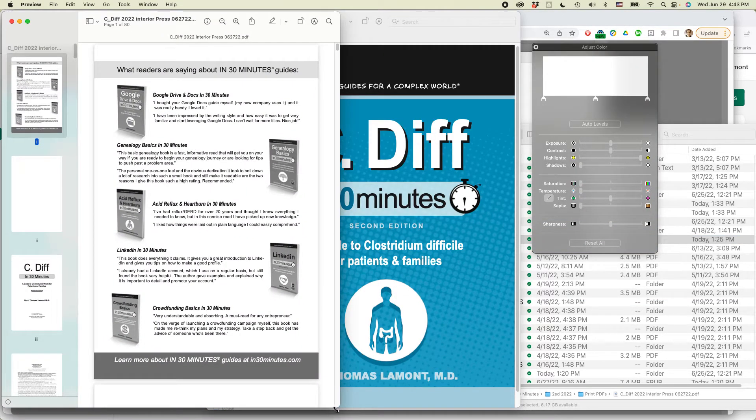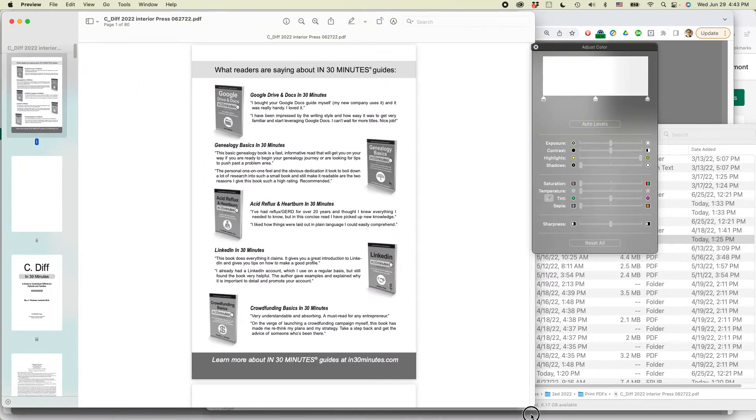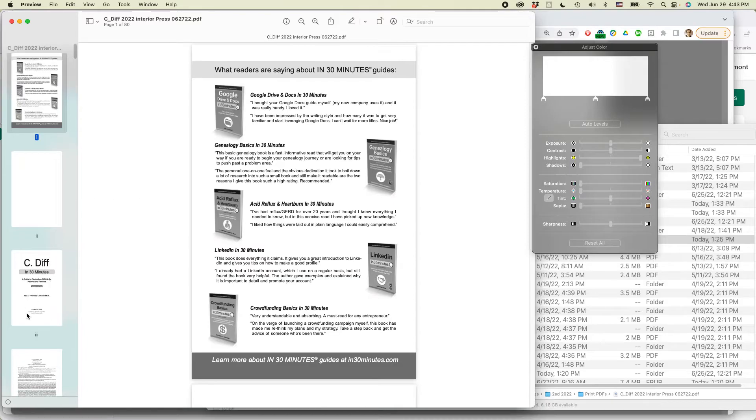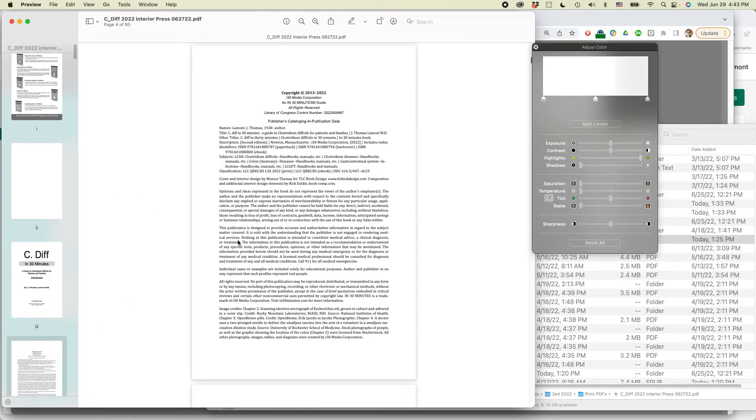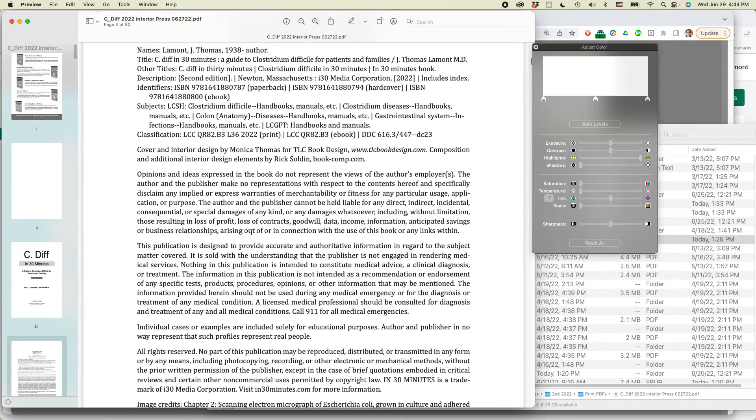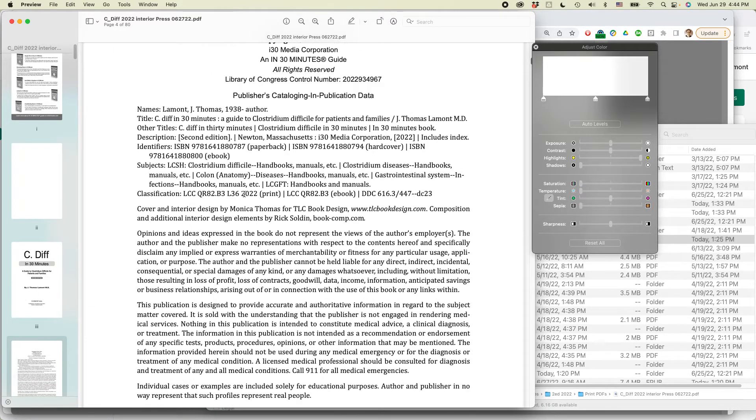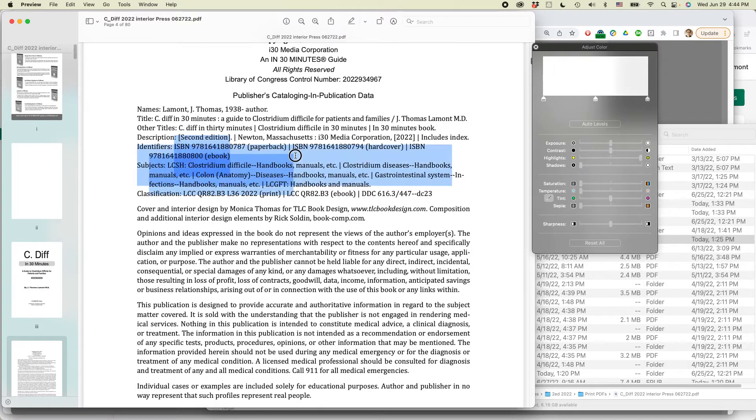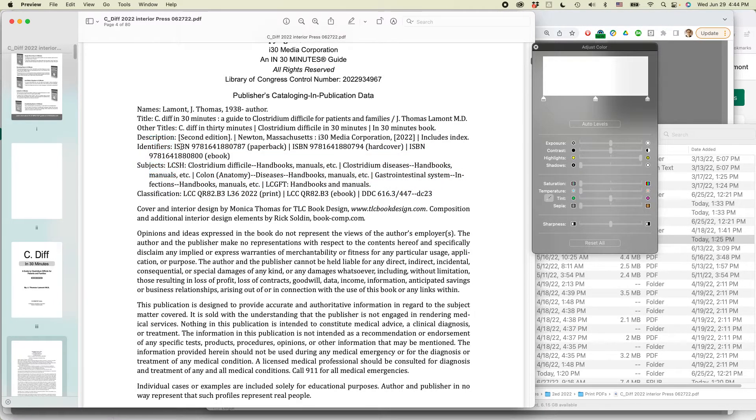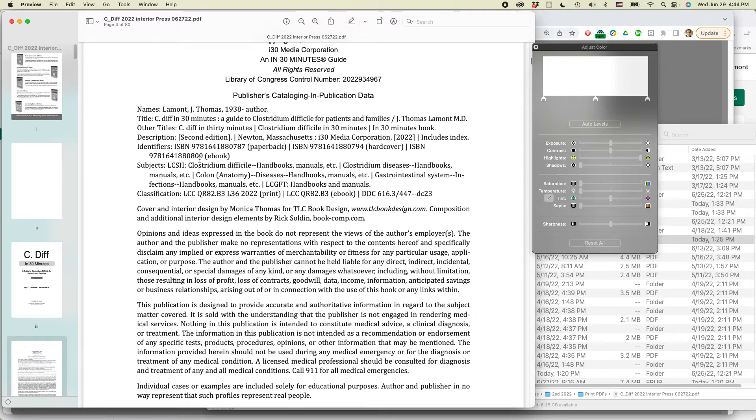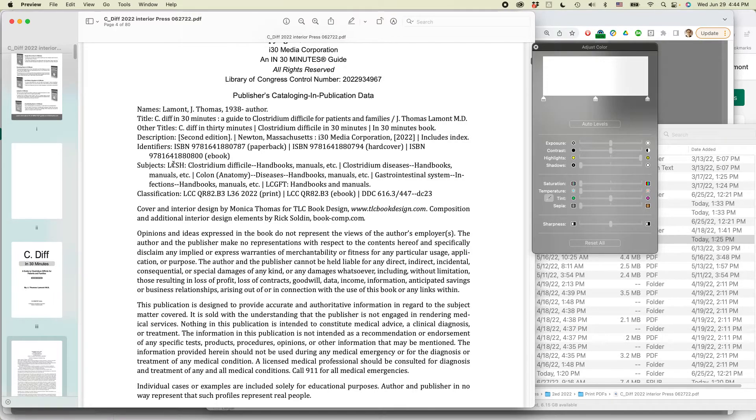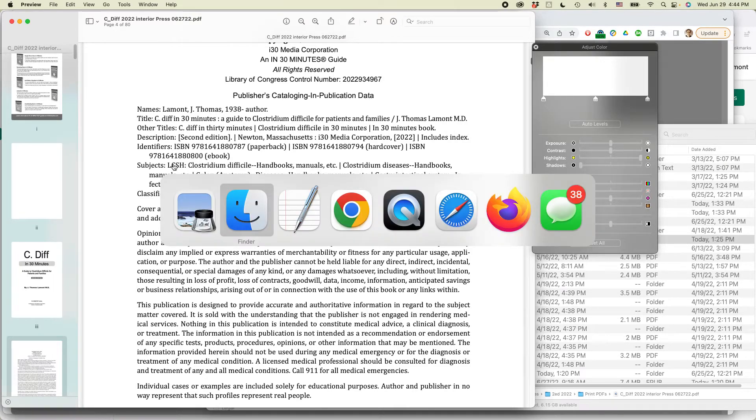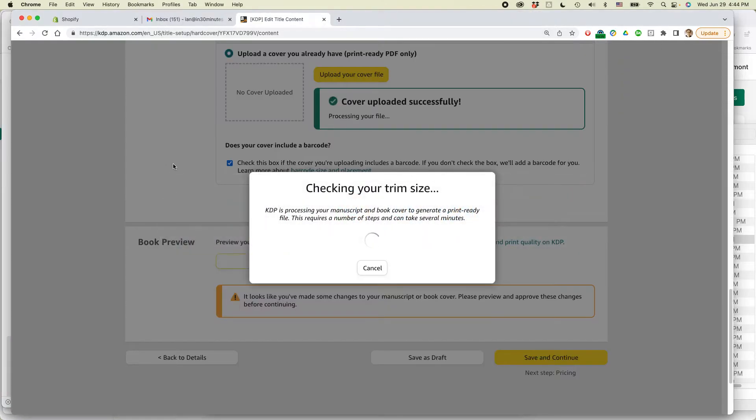if you look at the interior file on the copyright page, let's zoom in a little bit, you can see that I have a PCIP block. And it has the ISBN for the paperback. I don't know if you can see it that well. Right here. And then also an ISBN for the hardcover and the ebook. So that really saves a lot of time. I used to have separate files for the interiors for the paperback and the hardcover, but that's no longer necessary.